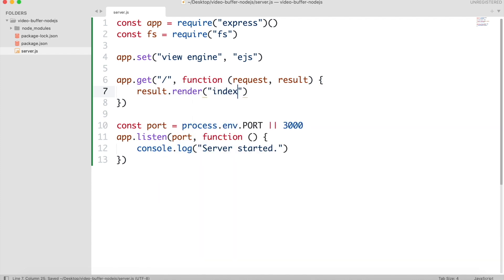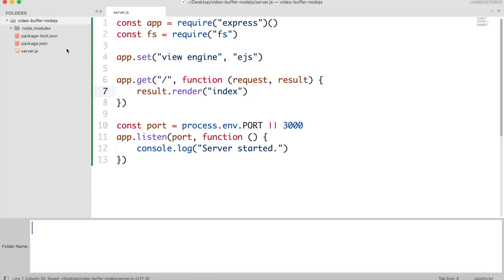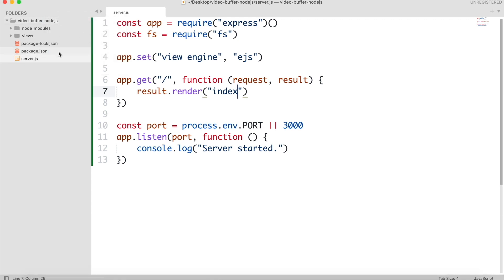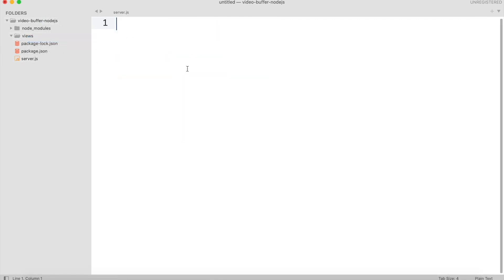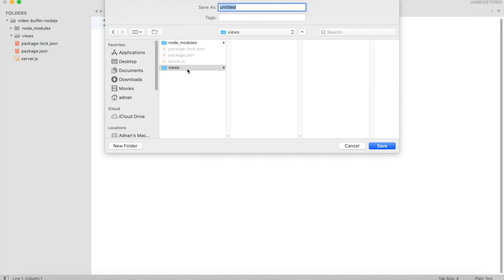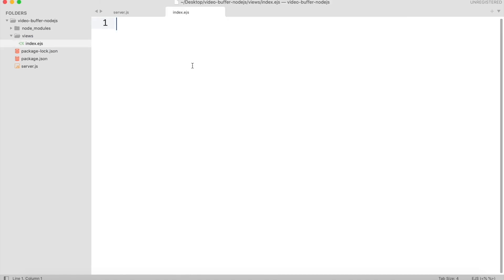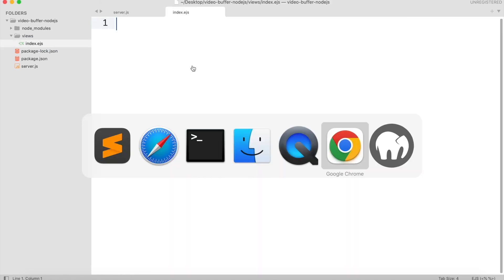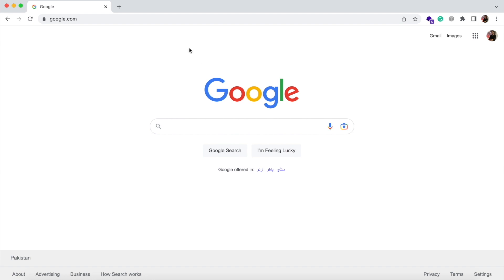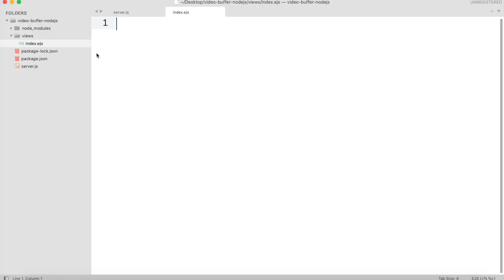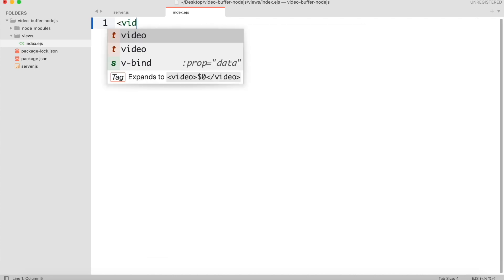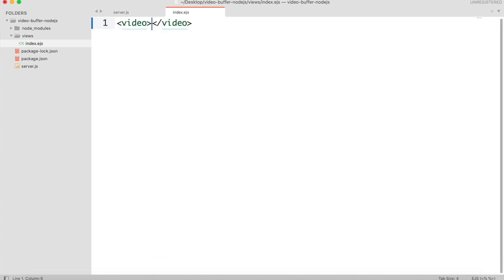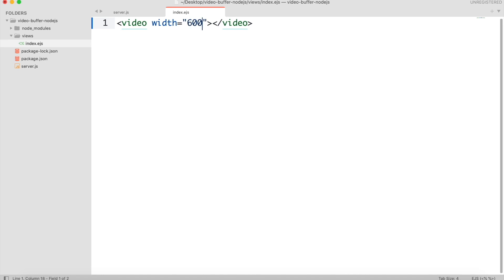We will create this file in our views folder. In this file, we will create a video tag. Give it a width and controls.